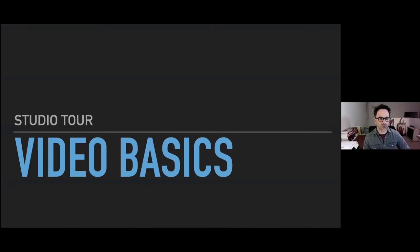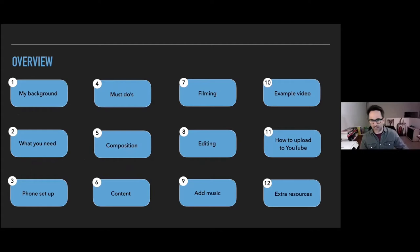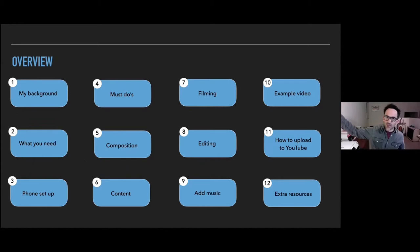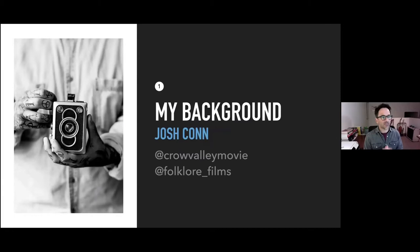Hi guys, I'm Josh. This is the Video Basics Studio Tour. As the name suggests, we're going to keep it really basic and just teach you some core skills so you can, at the end of this session, do a tour of your studio that looks pretty professional. We're going to cover a whole bunch of stuff — filming, composition, editing, extra resources. I'll try and keep it pretty simple and straightforward.